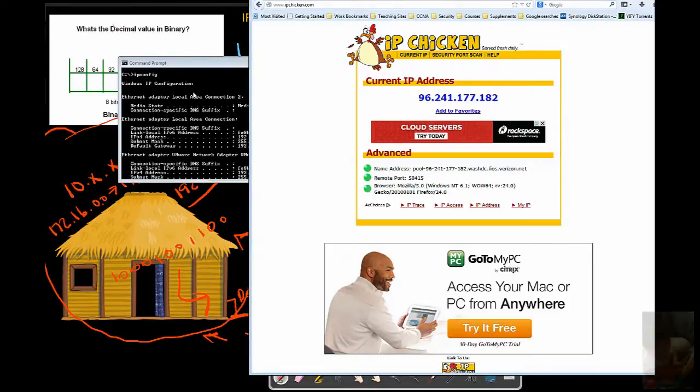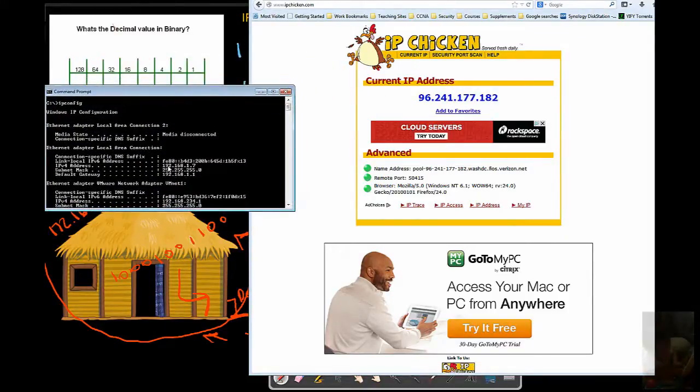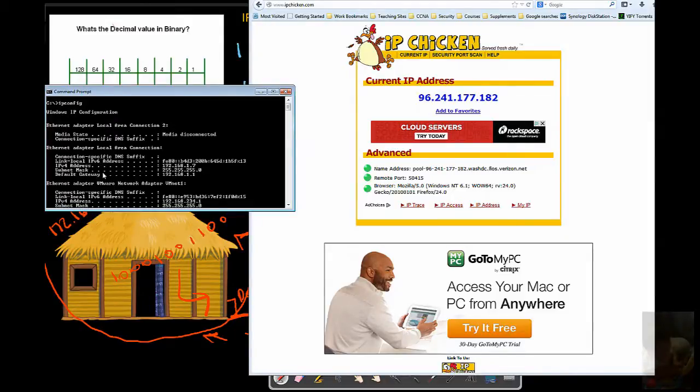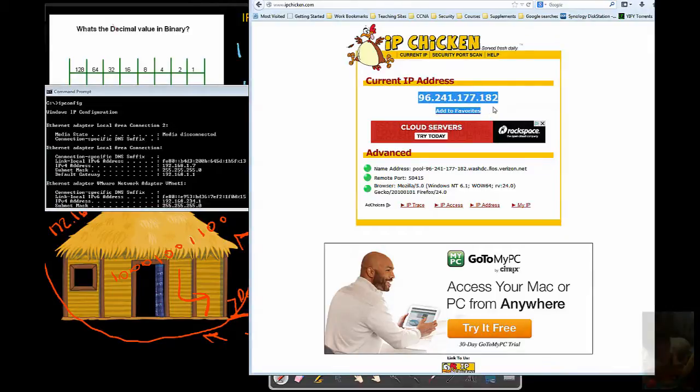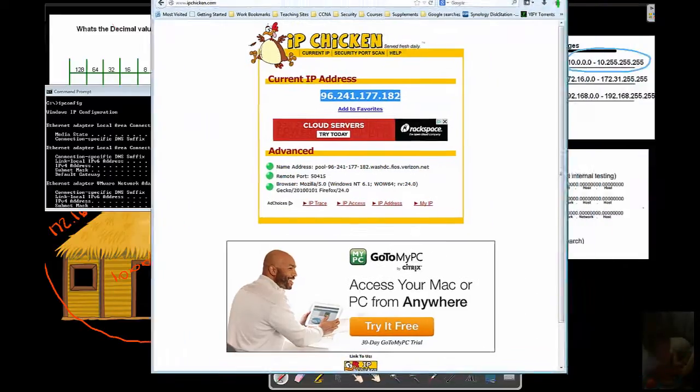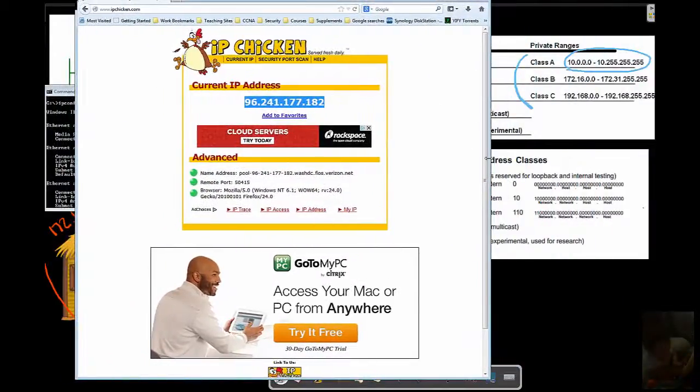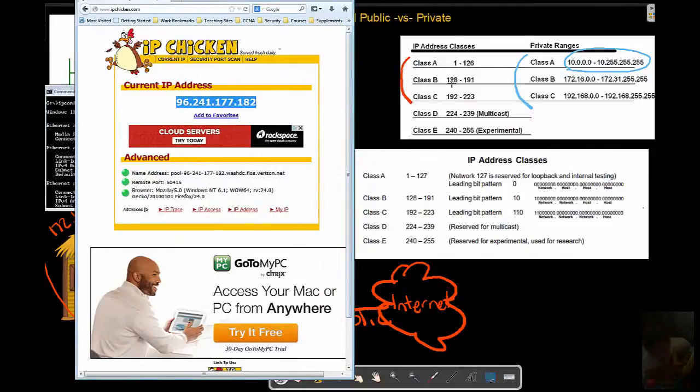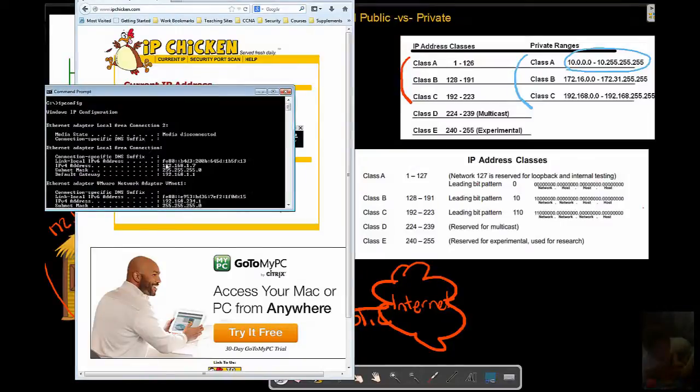In other words, when data is being sent internal to external, I have an internal address of 192.168.1.7. My data that's being sent off my network is bundled up, it's sent to this default gateway of 192.168.1.1, a conversion takes place, and my data leaves and it is 96.241.177.182, which happens to be a Class A address.